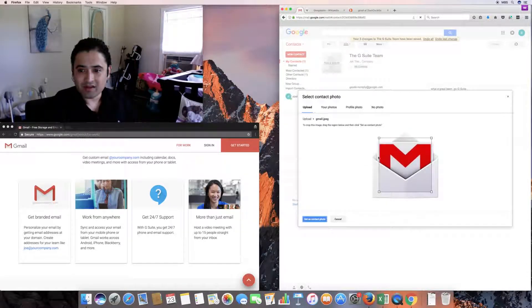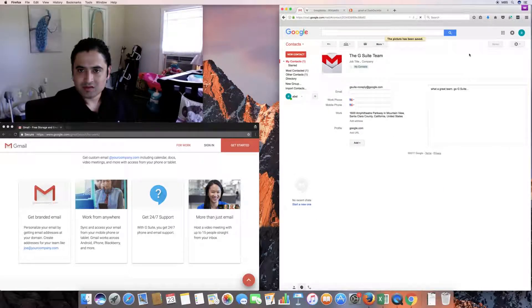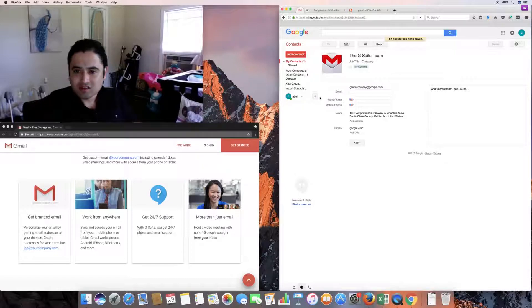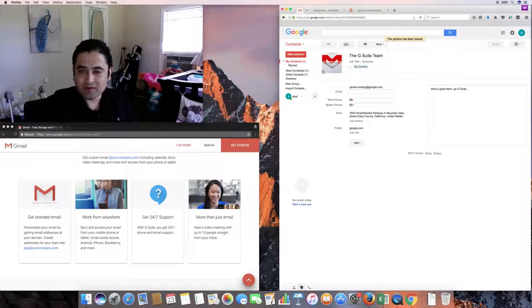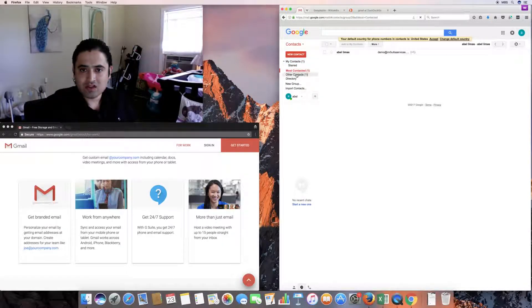There's our new contact — the G Suite team — with work information, URL, and email. There's no save button because it saves automatically once you start inputting data. Every time you enter a field, it automatically saves — that's a great feature of Google and Gmail.